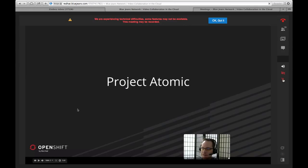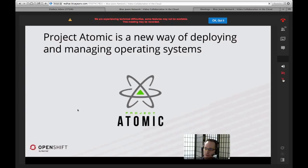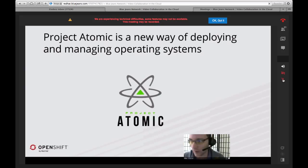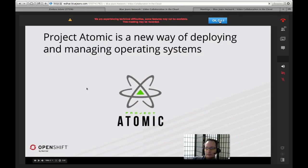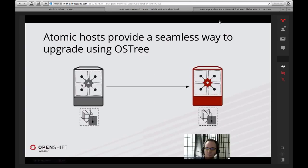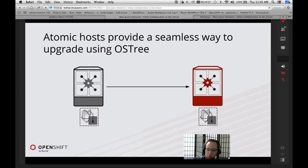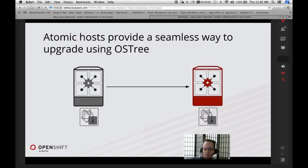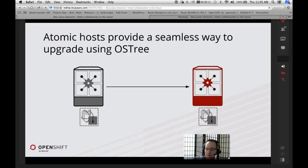So first thing up: Project Atomic. Project Atomic and these Atomic hosts are a new way of developing, deploying, and managing operating systems. This is not your grandma's operating system that we're creating here. The Atomic hosts provide a seamless way to upgrade your operating systems. OSTree is an actual new technology developed by Colin Walters that allows us to upgrade an entire operating system at a time, as opposed to just parts of it.